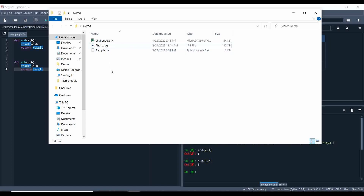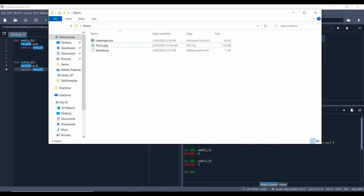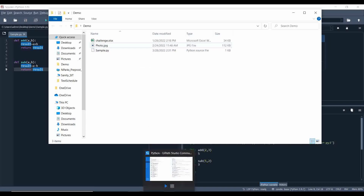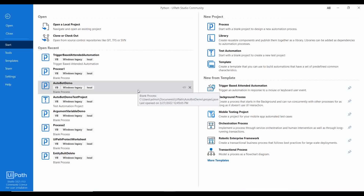Now we are going to integrate this Python script inside UiPath. UiPath provides a few activities to call Python activities and get Python object variables. We will see how to call the script, get the Python object variables, and convert them to .NET variables.